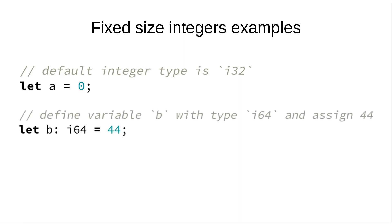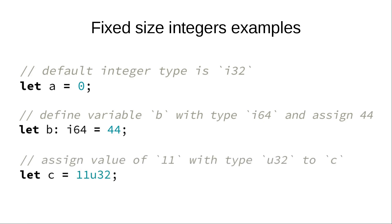And in the third example, variable c gets assigned value of 11 of type u32. This way we can encode type in the same literal as value.